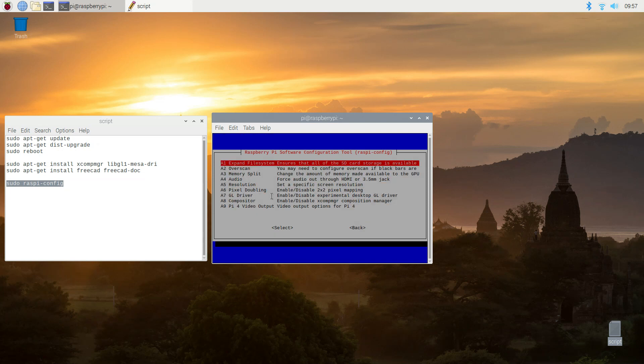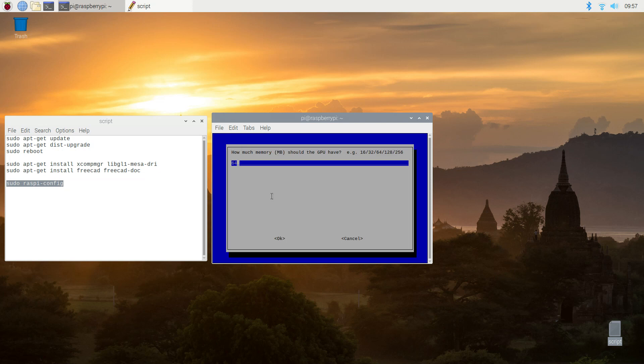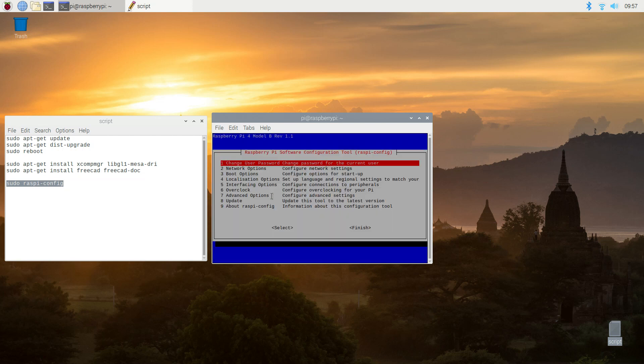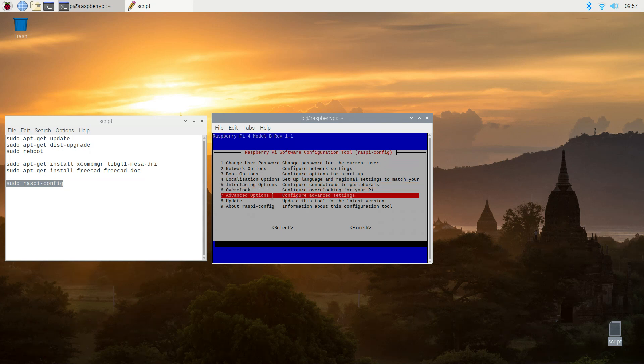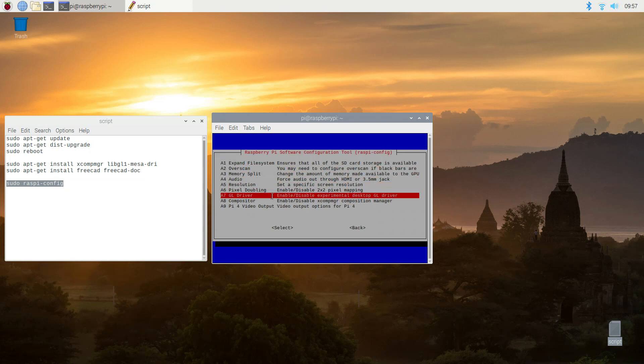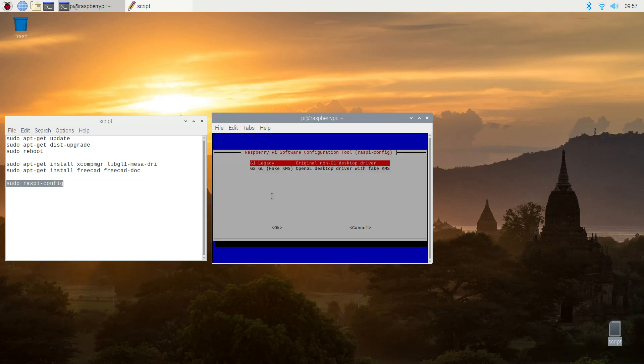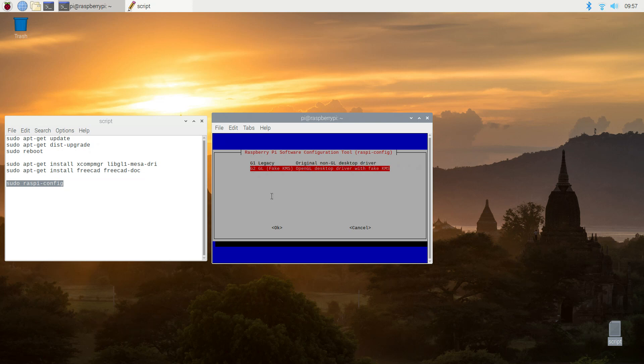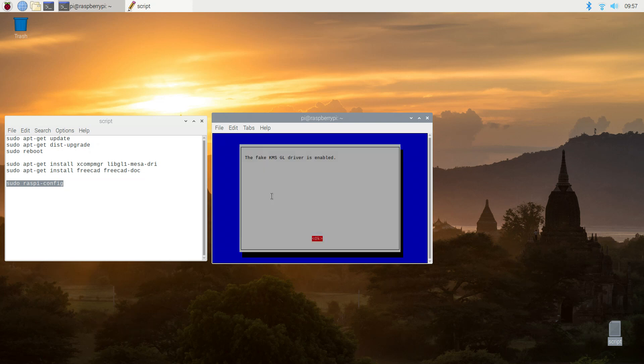Then you've got to tweak some config settings. Basically add more memory to the video and install the drivers. We're doing that here. 192 megs out of that one gig on the Raspberry Pi 4. Install the drivers and reboot.